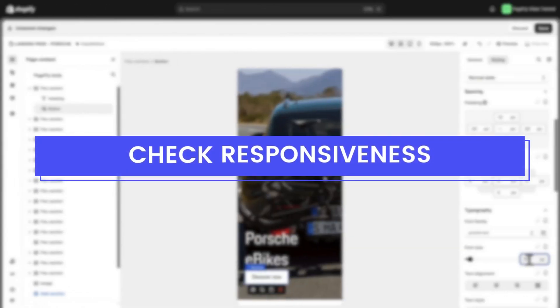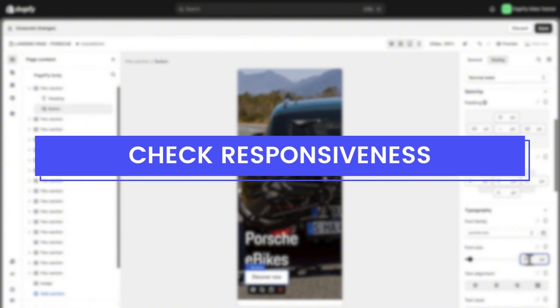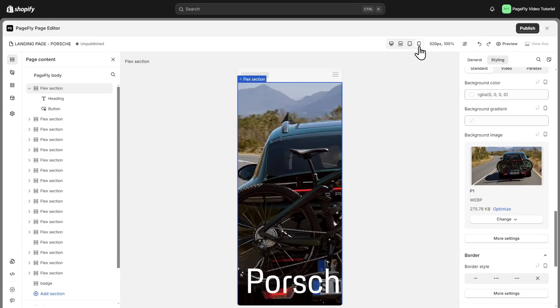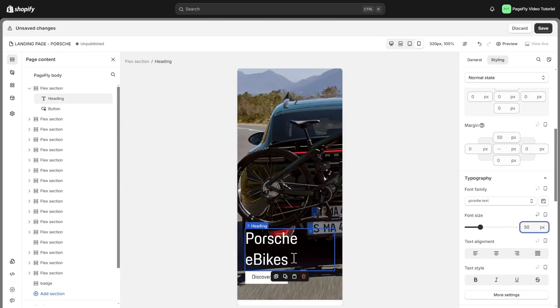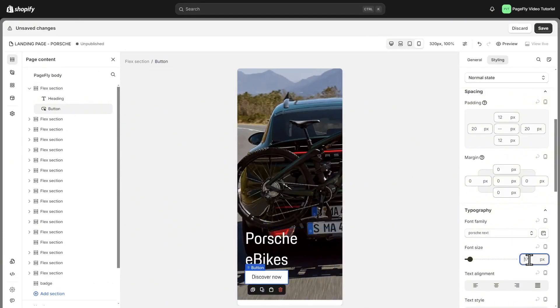Let's make sure our page looks perfect on all devices by checking its responsiveness. I will adjust some sections on mobile view to make it more responsive.